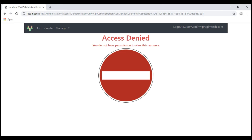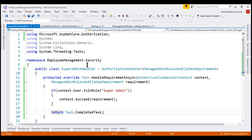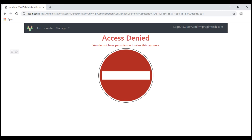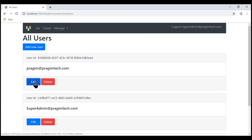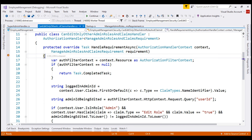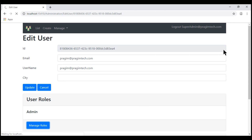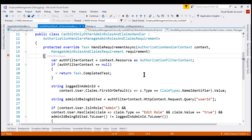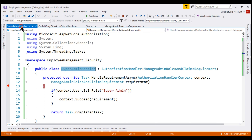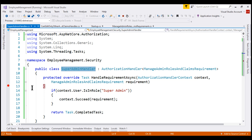To understand what's going on, let's include a breakpoint in both of the authorization handlers. Here is our second handler, SuperAdmin handler, and our first handler is right here. Let's go back to the users page, click Edit, and then Manage Roles. Notice our breakpoint in the first handler is hit. We are logged in as SuperAdmin, so this first handler is not going to successfully evaluate the requirement — because the logged-in user is not in the admin role and does not have the EditRole claim type. The logged-in user is in the SuperAdmin role. Now, when I click Continue, this breakpoint in the second handler must be hit. But that's a bit odd — this breakpoint in our second handler is not hit at all.